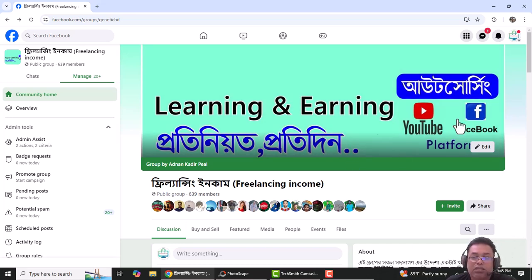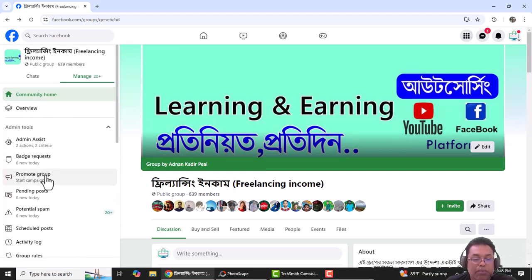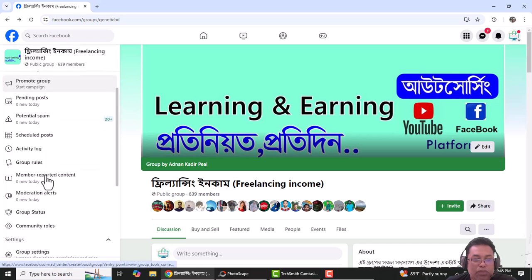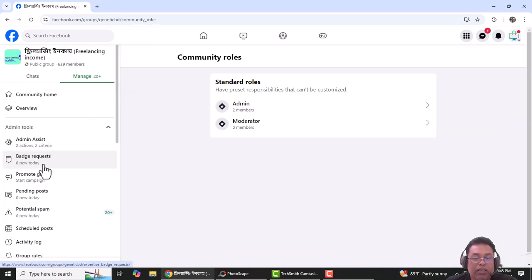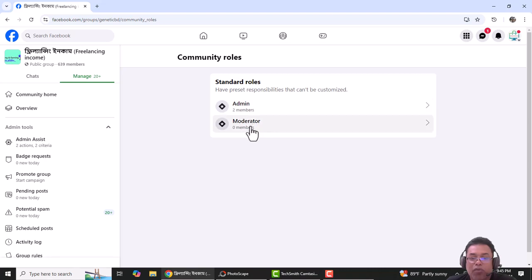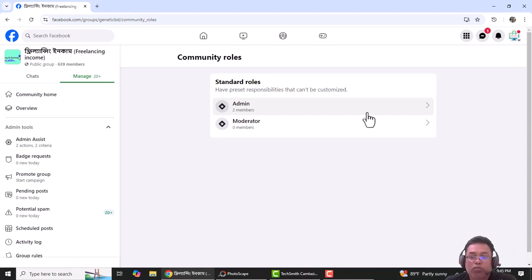The first step is to select the community roles. The first step is to select the admin and moderator. The moderator is to remove the admin, but the moderator will remove the moderator. Click on admin to members.